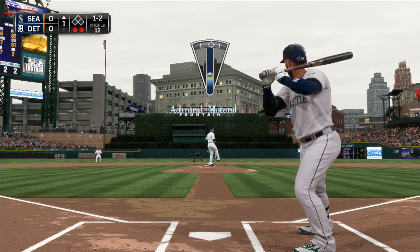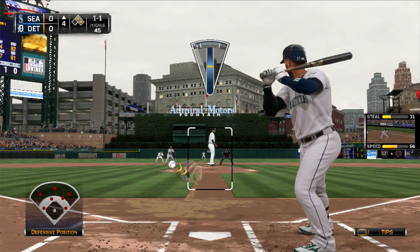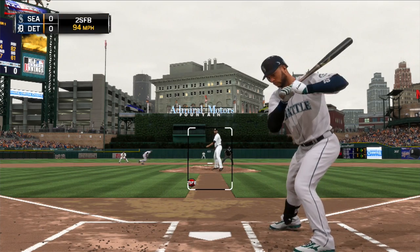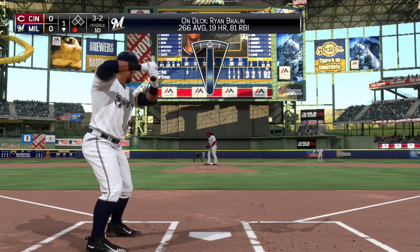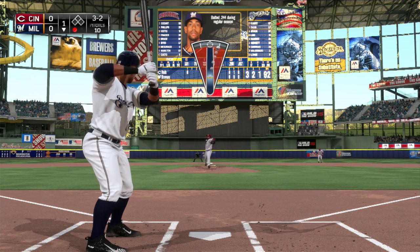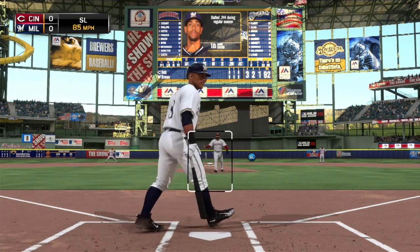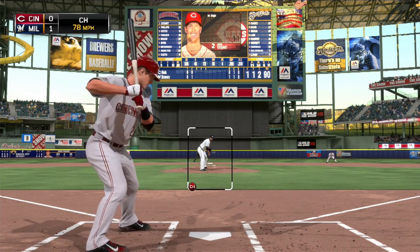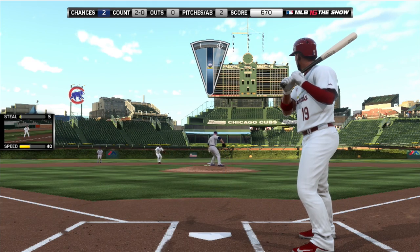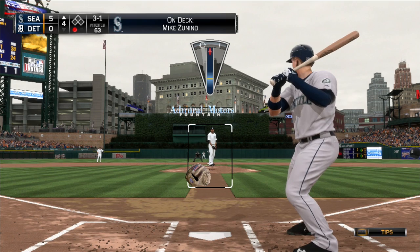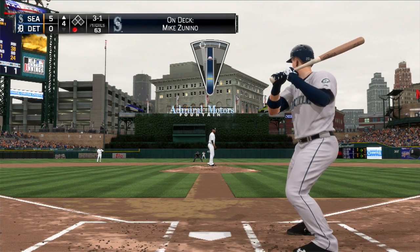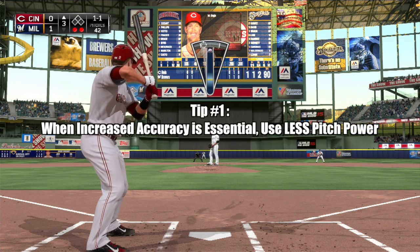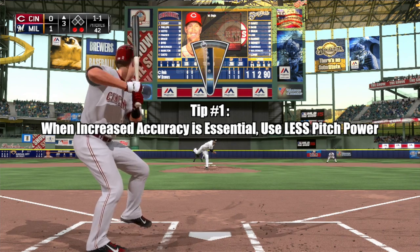Now that we have a better understanding of the mechanic, how do we master it? Similar to meter pitching, our proficiency with the mechanic in part stems from our newfound knowledge of the interface. Given our understanding of the inverse relationship between pitch power and accuracy and fatigue, we must choose our power wisely. It's essential that our starting pitcher last as long as possible, so we must maximize pitch power strategically and economically. When behind in the count, or if the batter has three balls, accuracy is at a premium so as not to risk walking the batter. In such cases, we must push the right stick upward at an average speed to ensure greater accuracy.